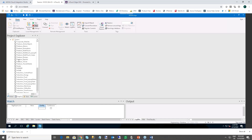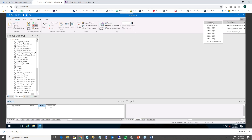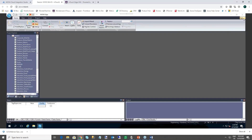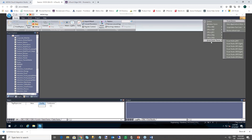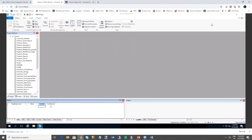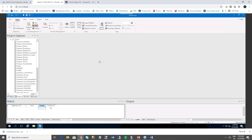We also changed the nomenclature of many modules to be consistent with other products in the portfolio — for example, what used to be called Database Files is now the Watch Window. You also have the option of themes. Under Style, you can easily change your theme to, for instance, Carbon — or Visual Studio, Office, and so on. You can keep changing the look and feel or restore to the default.